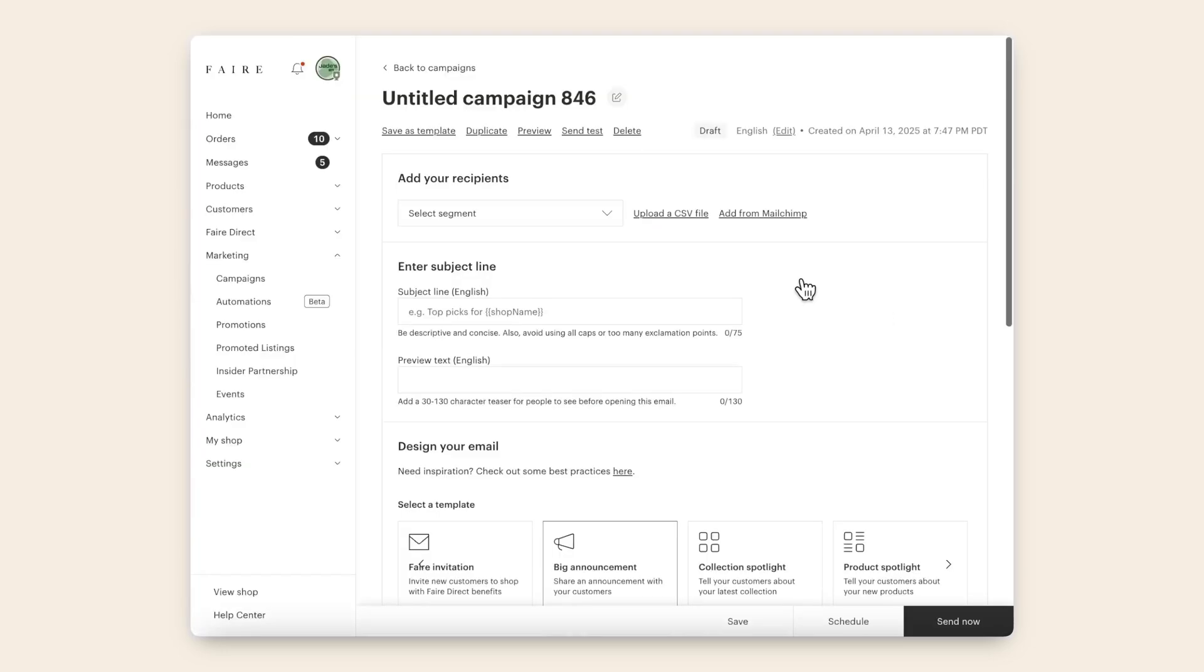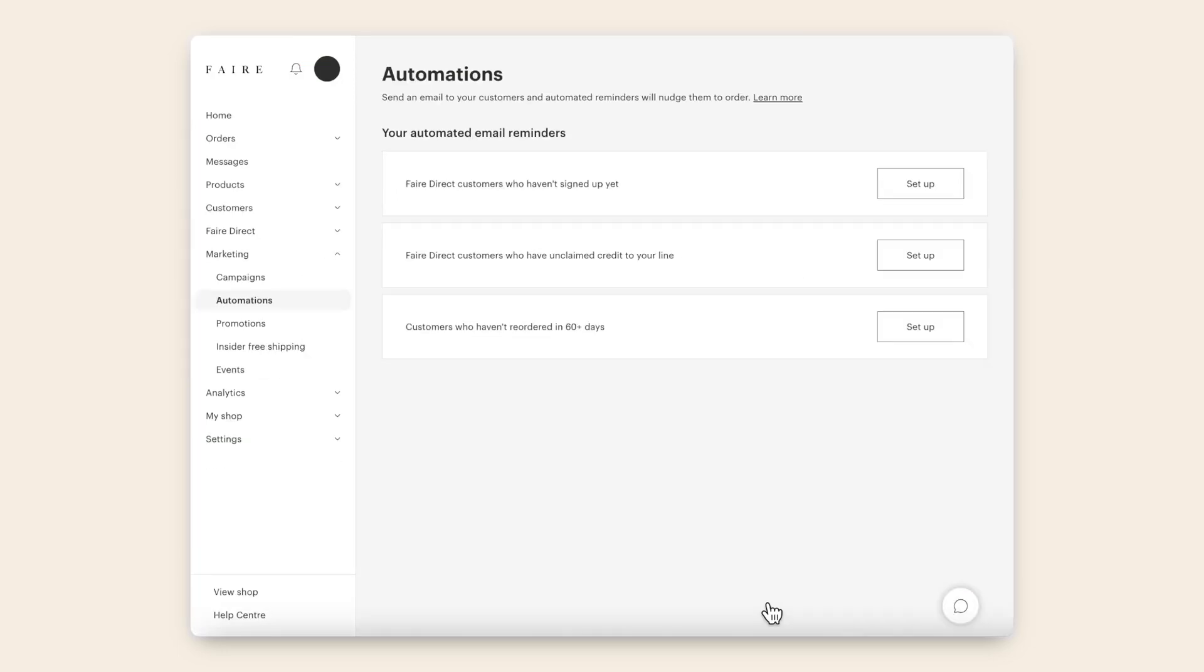Speaking of saving time, we also have Automations, which allow you to turn on emails that automatically send on your behalf, based on specific retailer behavior triggers.